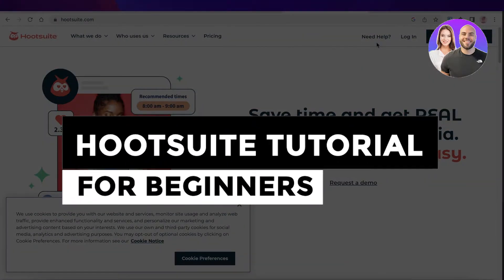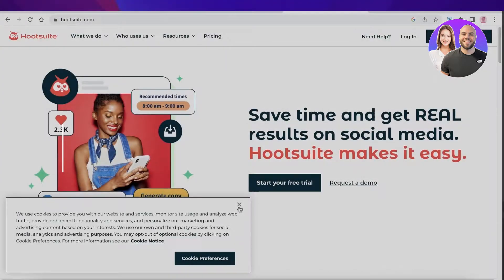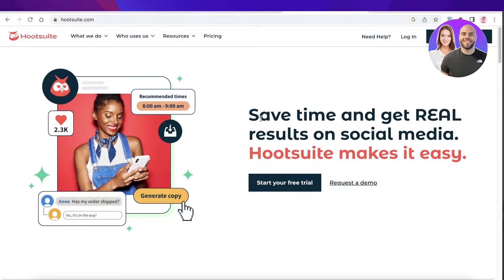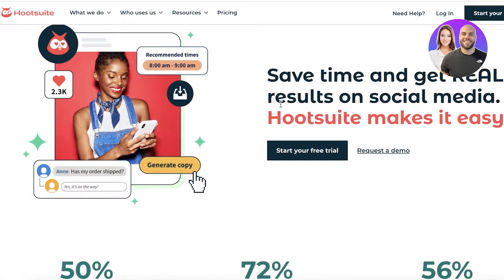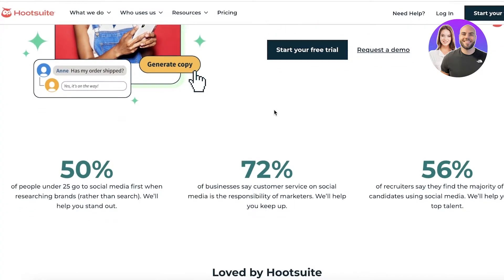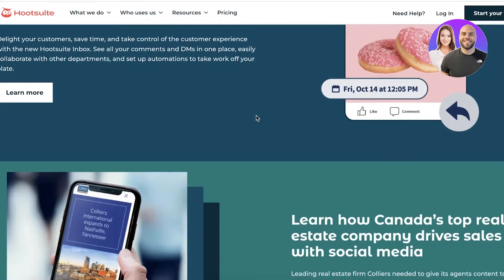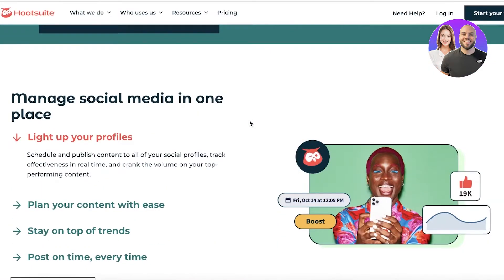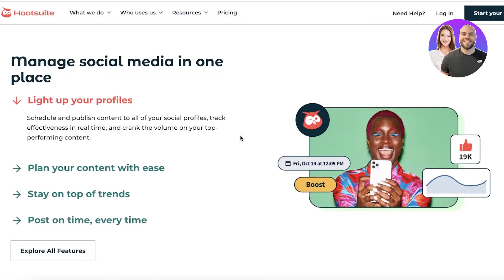Welcome to this Hootsuite tutorial for beginners. Hootsuite is a platform that enables you to manage your social media and increase your overall social media performance. You have automated inboxes and a lot of different management tools, as well as the ability to manage multiple different social media platforms all in one space.